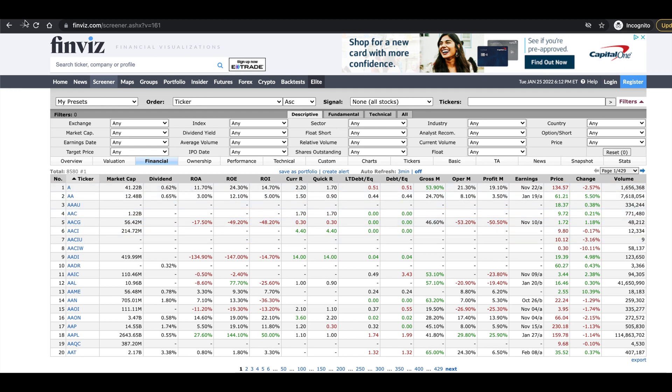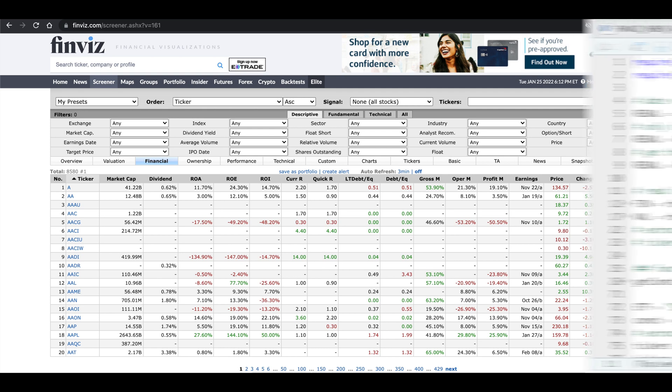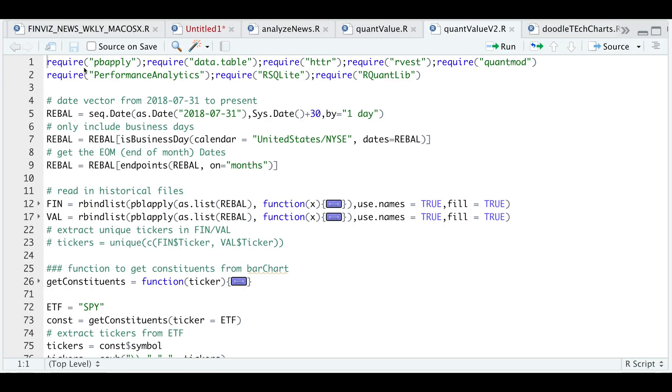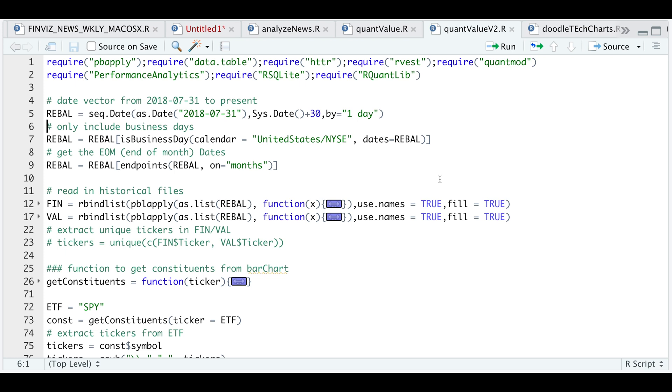So if we go to our script, here are some of the packages we're going to require. And I started scraping this data back in 2018. So I'll be focusing on the end of July 2018 until present. And so I'll go ahead and create a sequence of dates. Now I want to get rid of all the weekends and holidays. So I'll be running this following line and then I'll get the endpoints for each month. So that gives us a total of about 44 months to backtest.